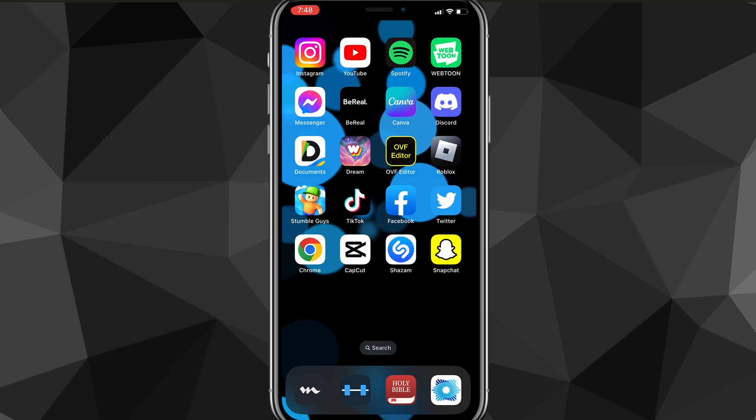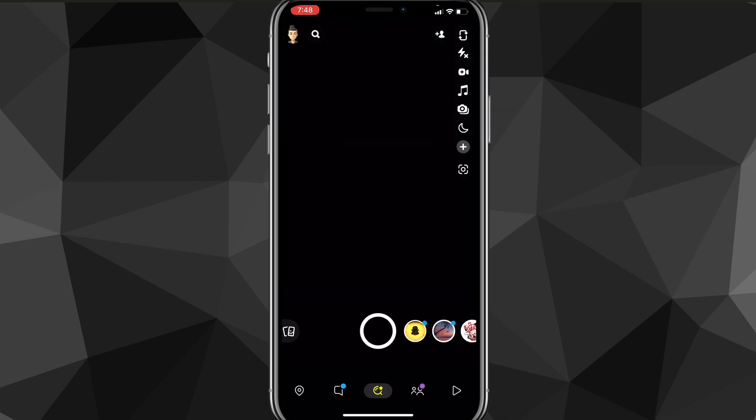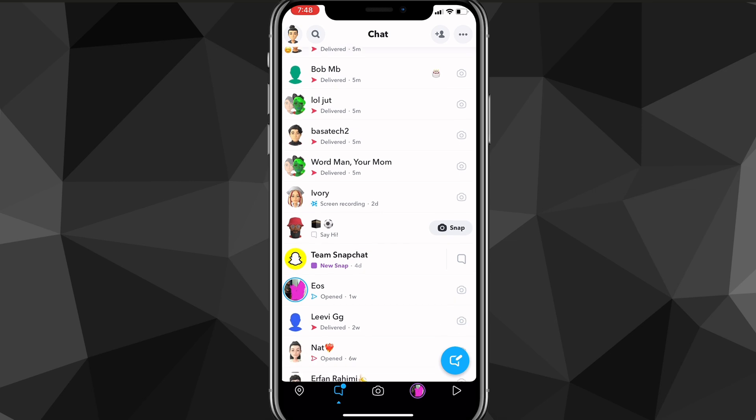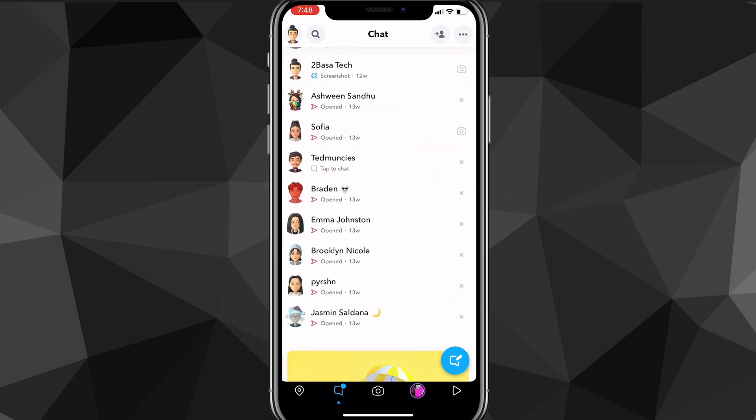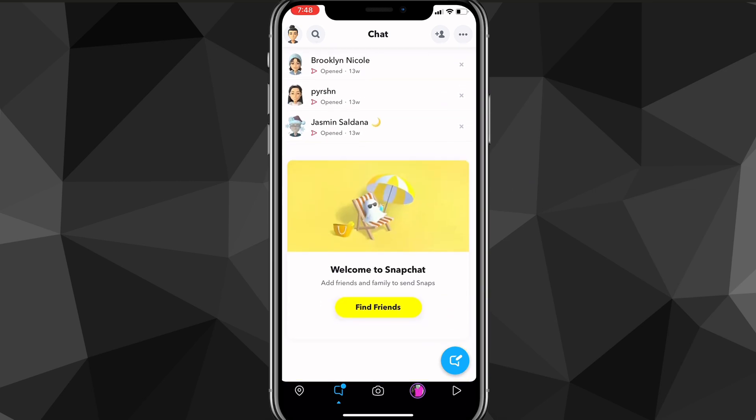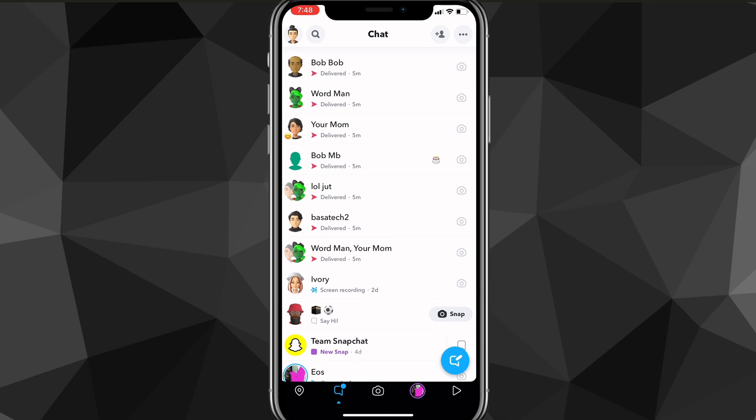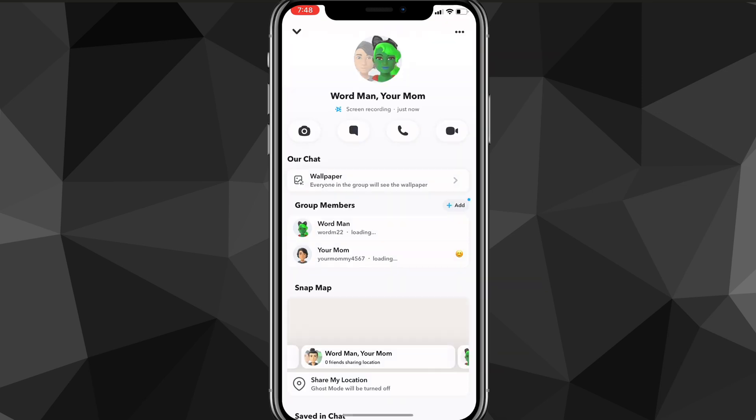To remove a person from your group chat, first things first, you're going to want to head over to the Snapchat app and head over to your chats and find the group that you want to. Let me look for my group chat real quick. I scrolled past it, here it is right here. Word Man, Your Mom.